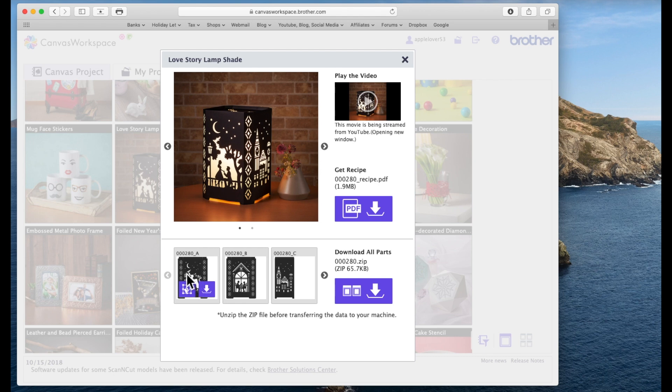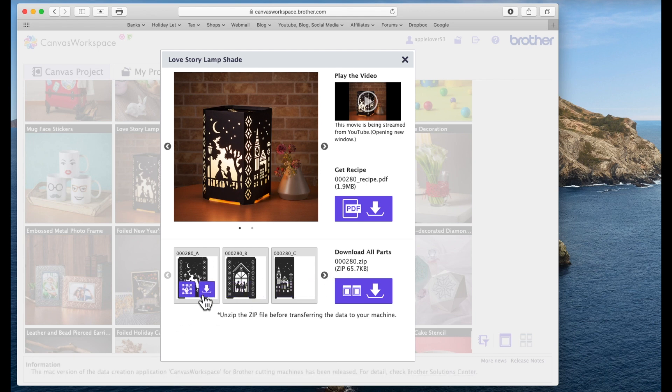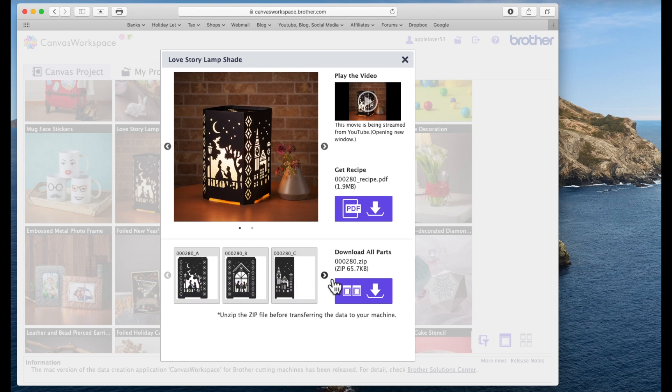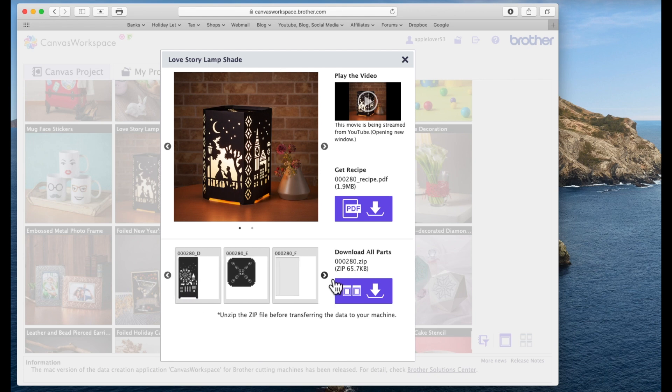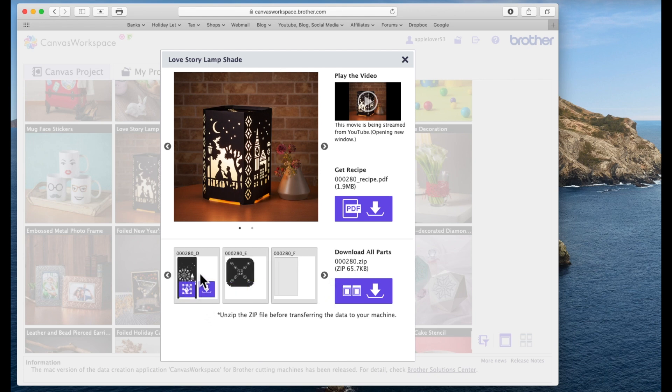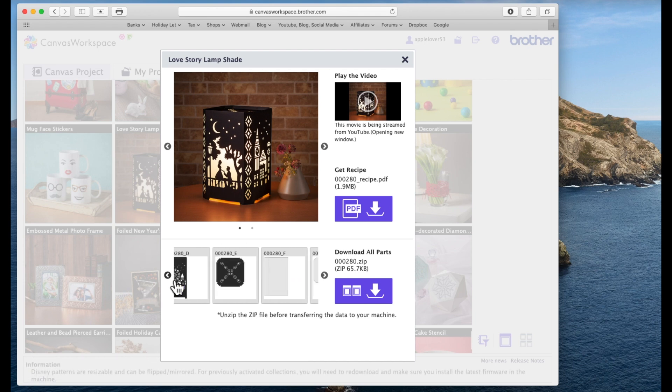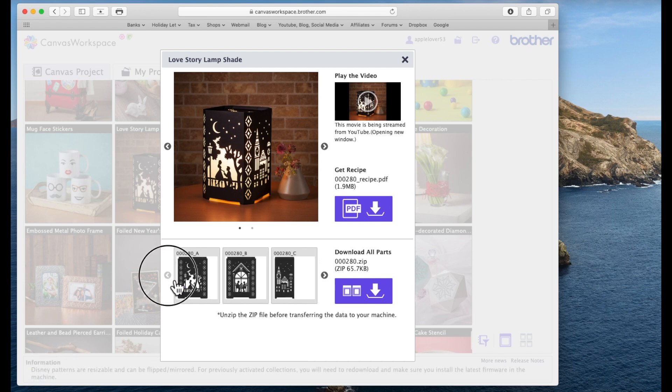So I'm going to click on the project and you'll see here there's a PDF that says get the recipe, which is basically information about how to put it together and what you'll need. There's also a video and you'll see along the bottom the respective mats that make up the elements for making this project.